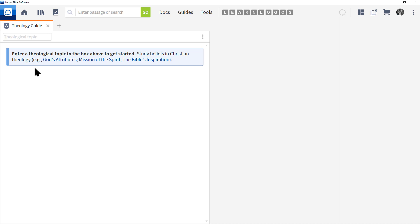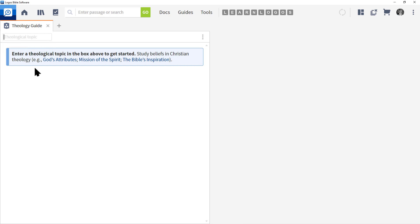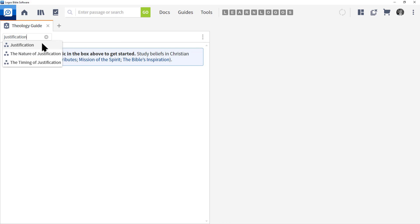For example, if I were to type in rocket, nothing comes up. But if I type in, let's say, justification, which is a theological term, we're going to get a couple options.